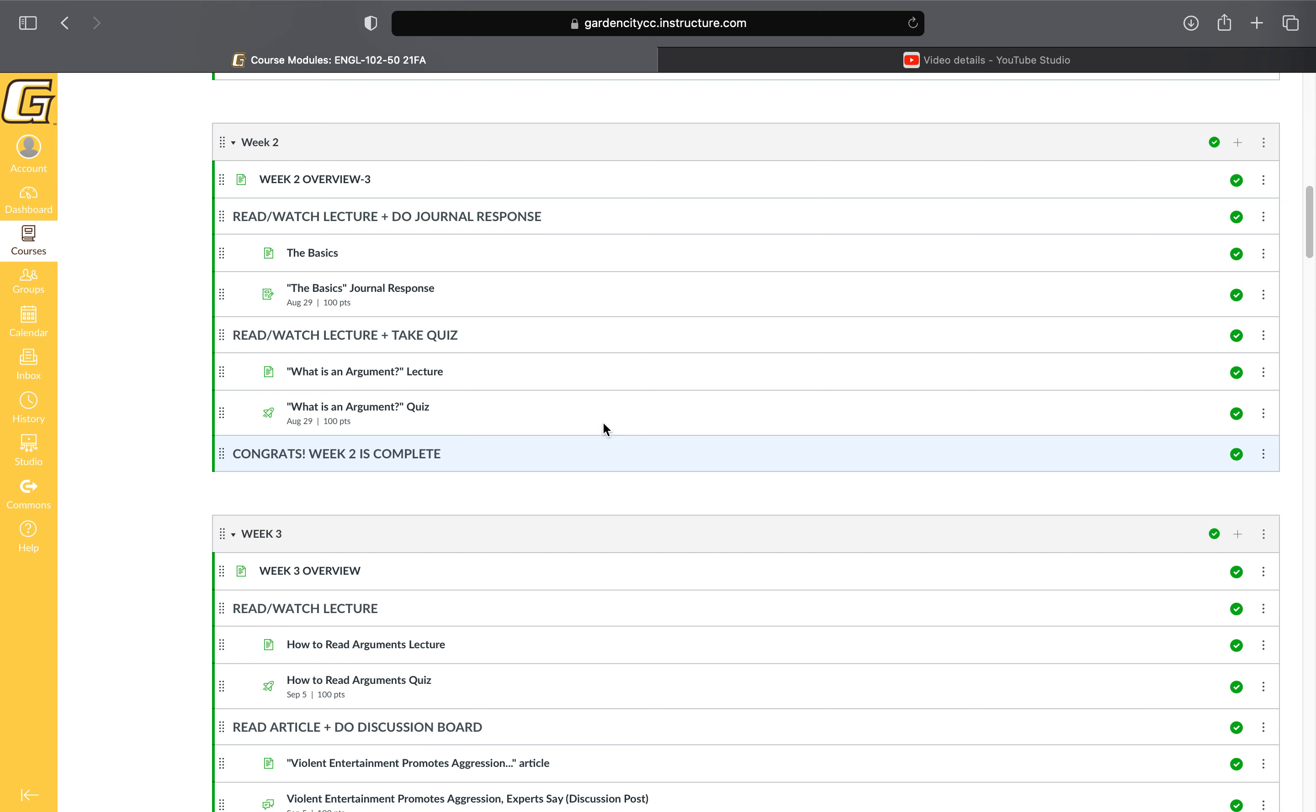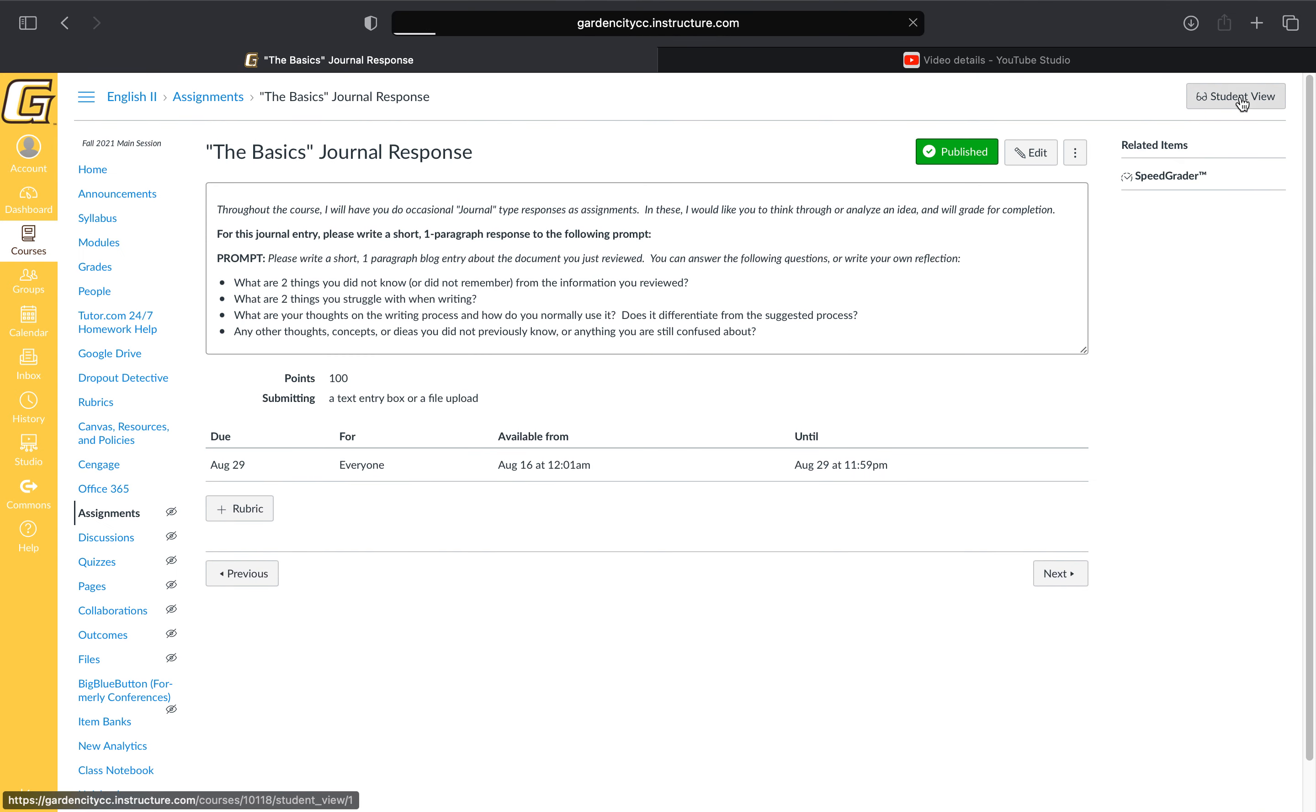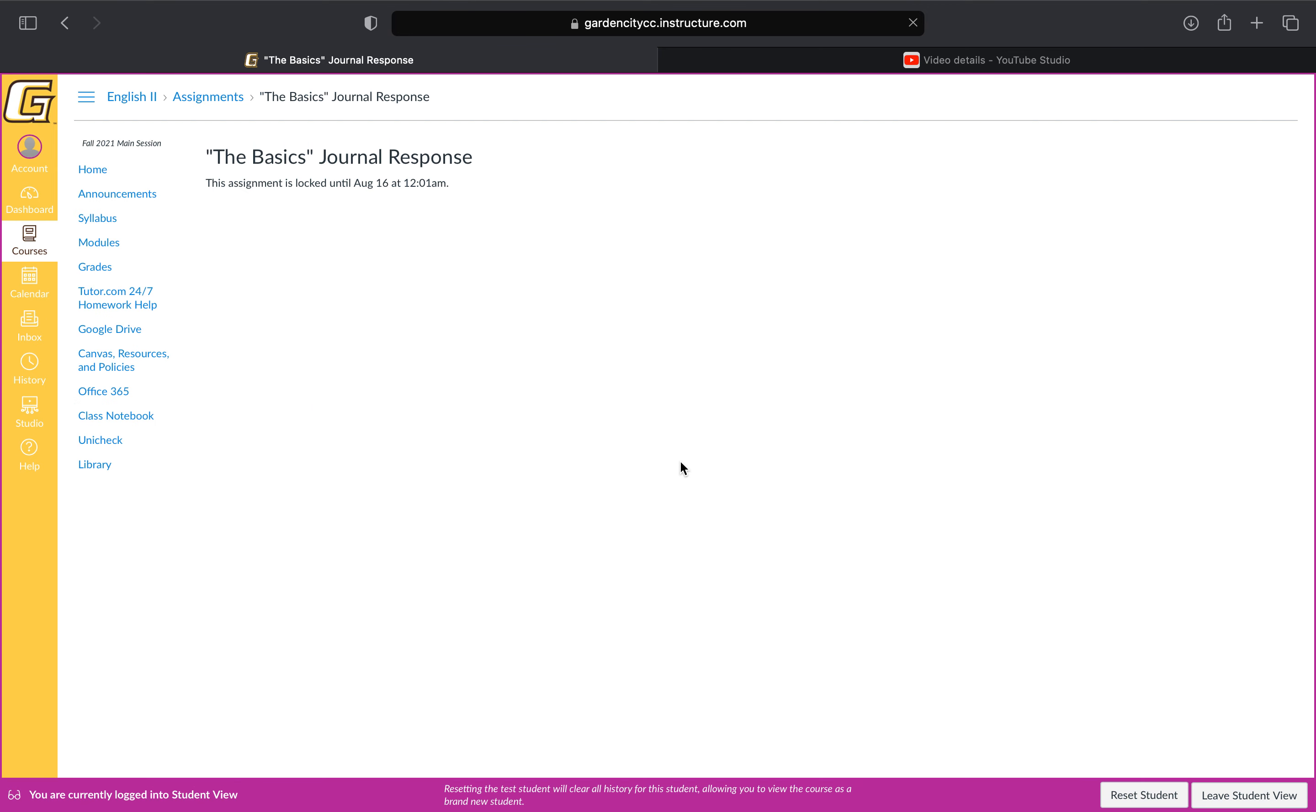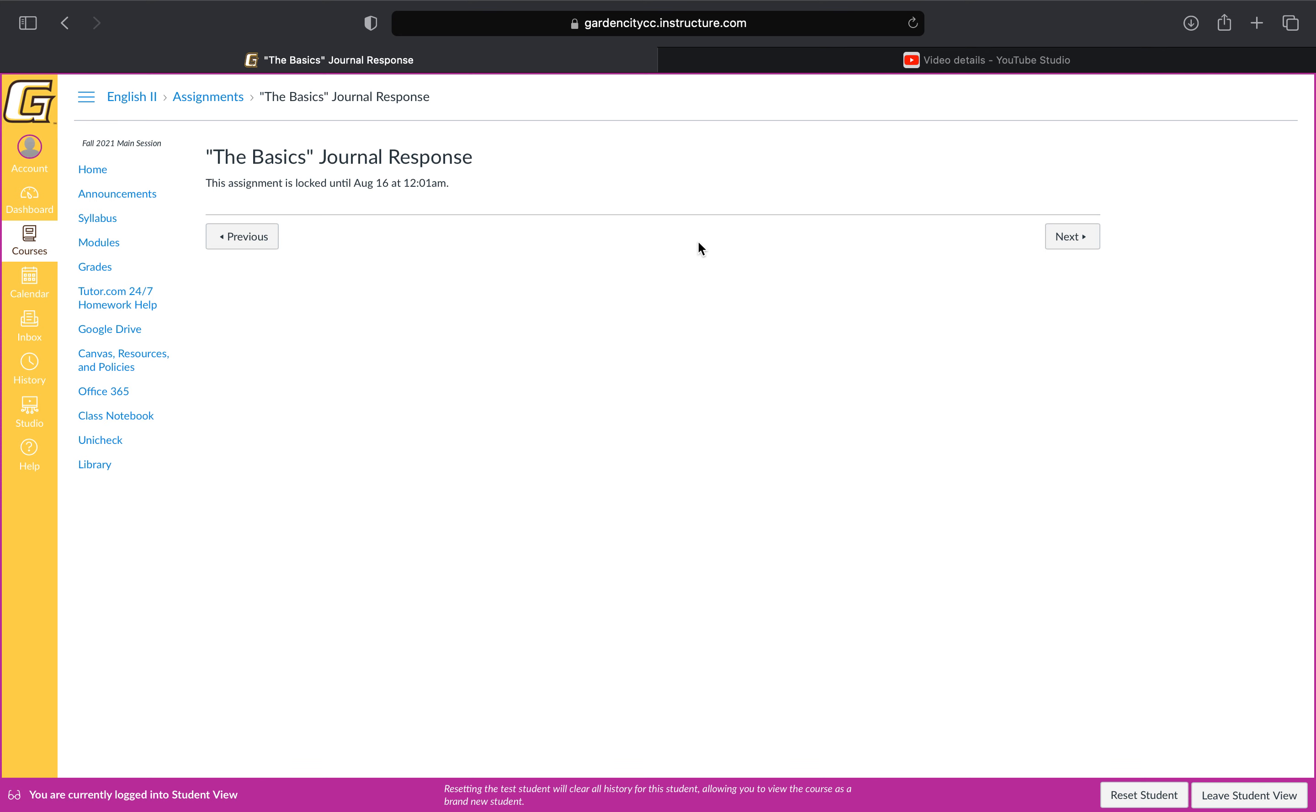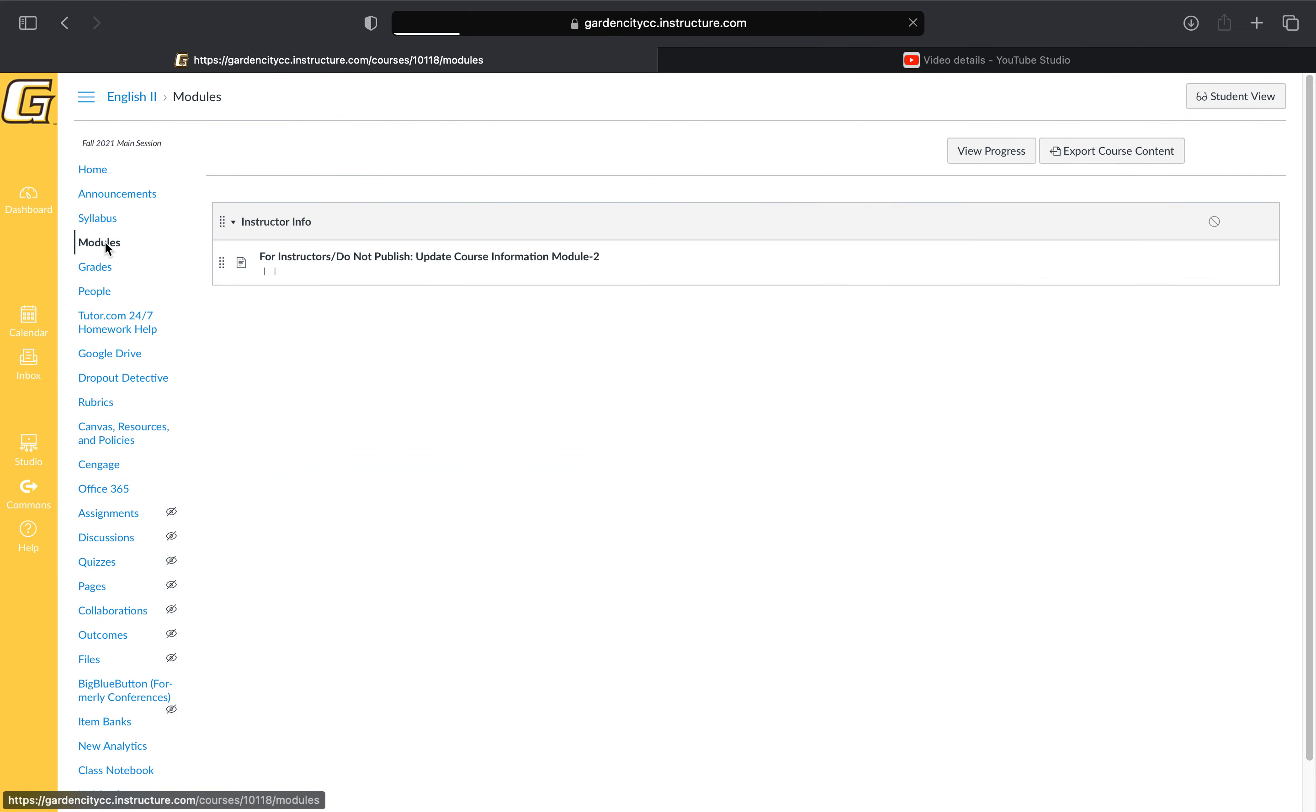When submitting something like a writing assignment, you can see here in the student view you'll click next, upload the Word document or write the response, and then click submit. It's pretty simple.